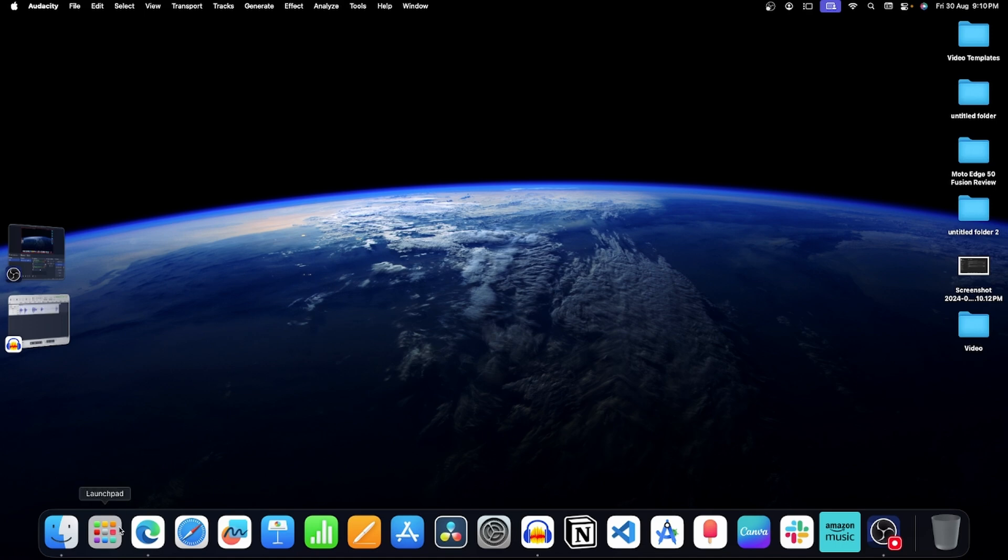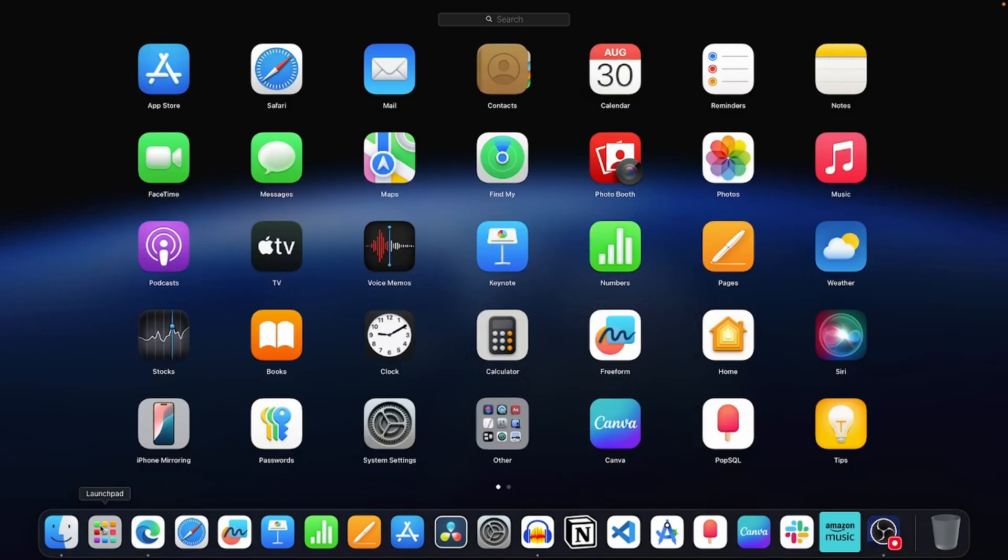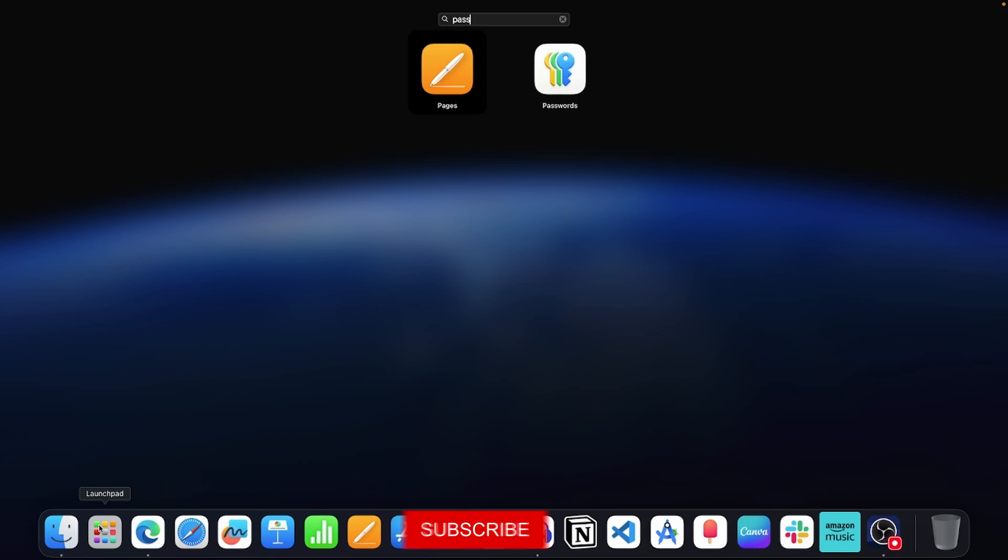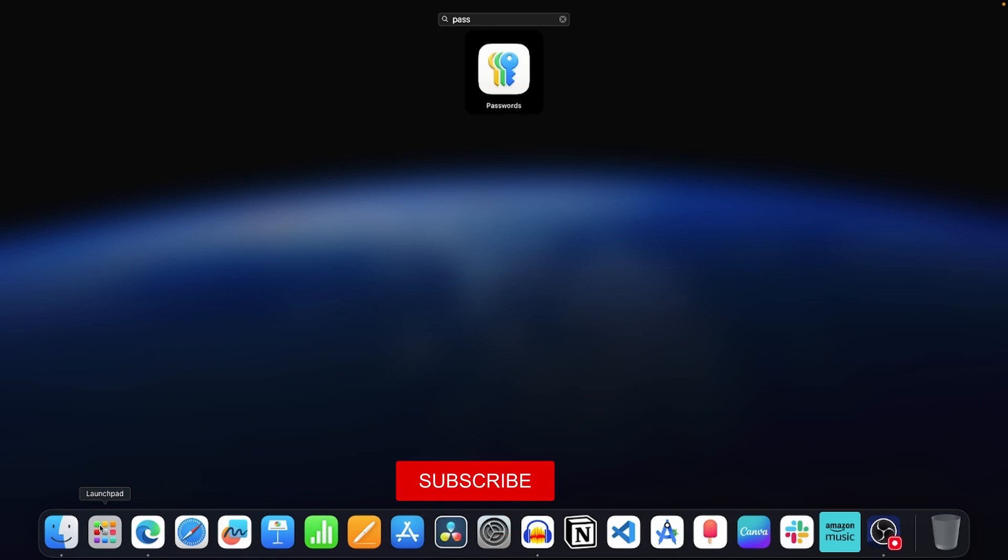First of all, click on this icon to open launchpad. Now search for the password app and open it.